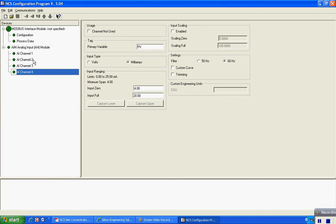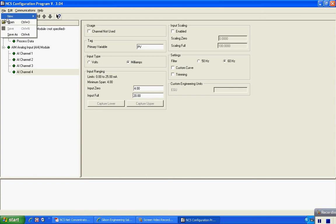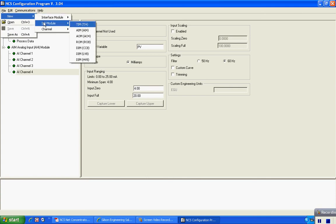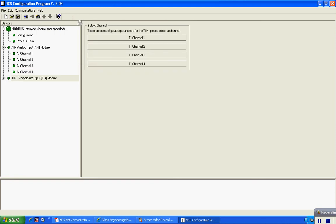To add additional modules, I just go up to the top, click on File, New, I/O module, and in this case I'm going to add a temperature input module, which is the TIM. You'll have four inputs available on this unit.